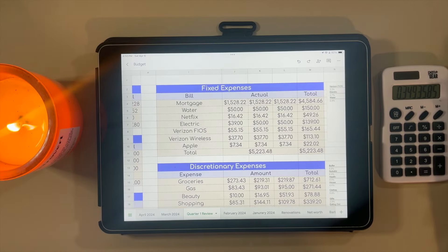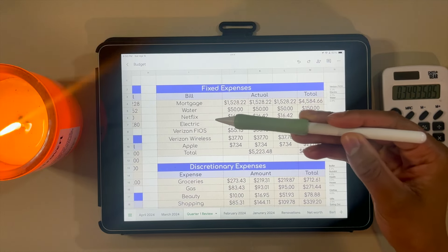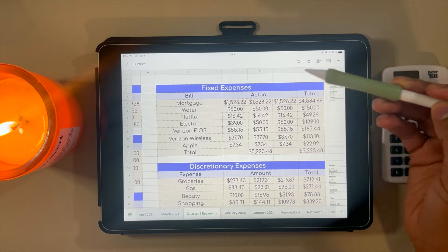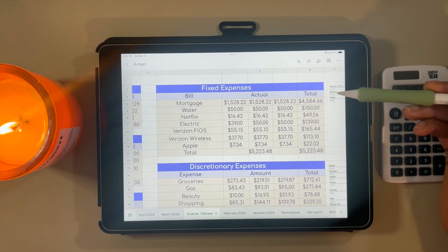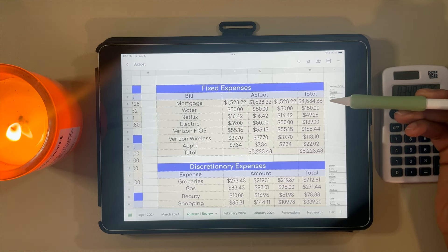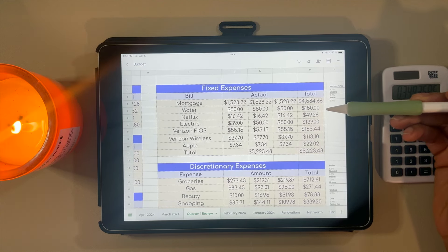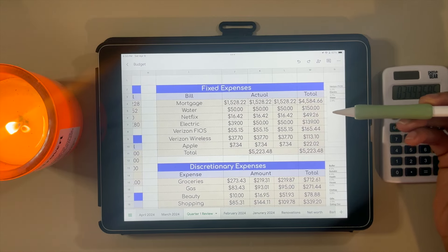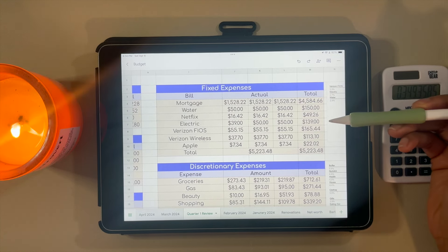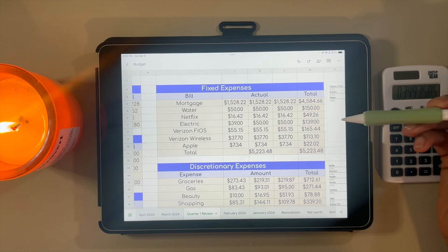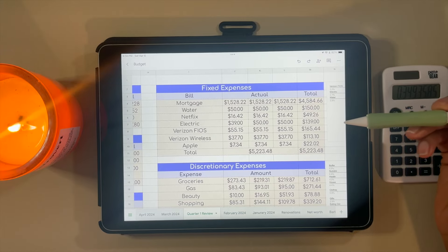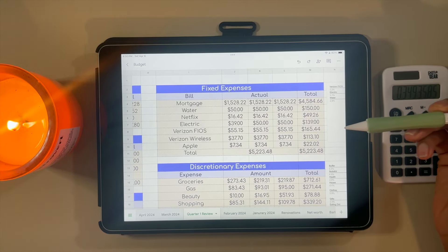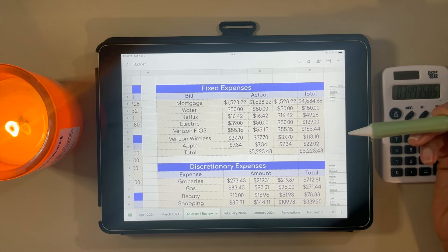Now let's move on to what I spent on fixed expenses. A few of these I share with my fiance: mortgage, water, electric, and Fios for our internet. This is just my portion. For the mortgage, I put $4,584.66 towards it. Water was $150. I pay our Netflix subscription, so about $50 for that. Electric was $139 in total for quarter one.